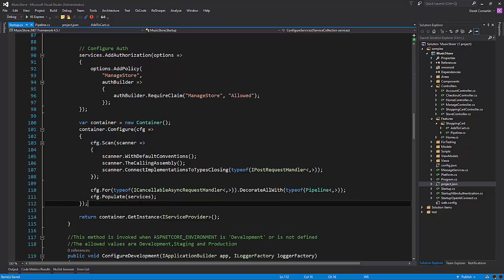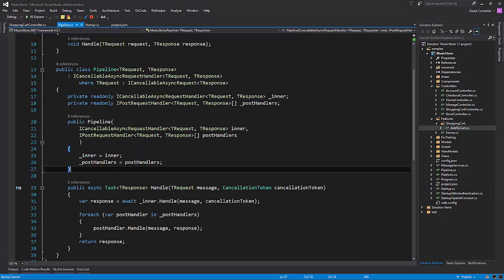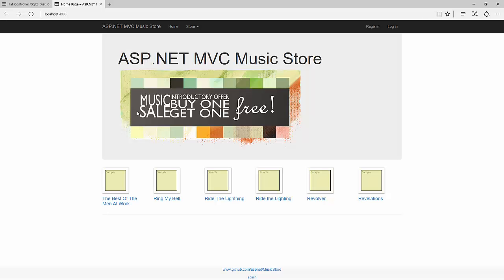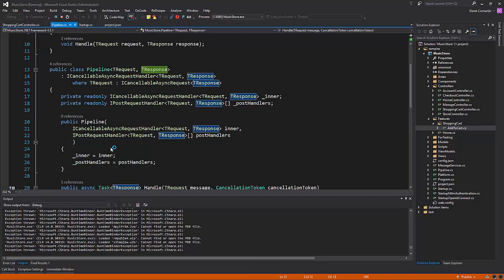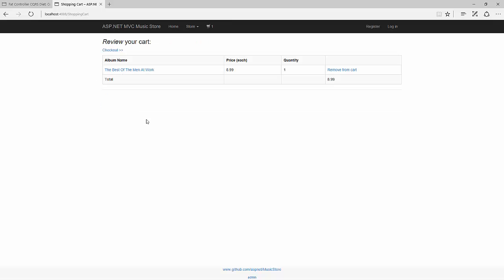So let's give this a spin. I'll add some breakpoints and we can see how it's working. Let's add a breakpoint to the request handler so we can actually see that it's getting called. Start debugging. Alright, now that it's loaded, we can go add an album to our cart, which should hit the breakpoint in our pipeline. Perfect — so now we can see that the pipeline is getting called and then we're going to call the main handler. I can just continue and everything's working correctly.